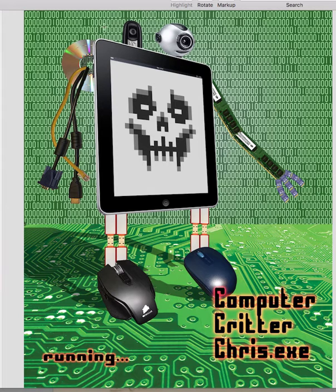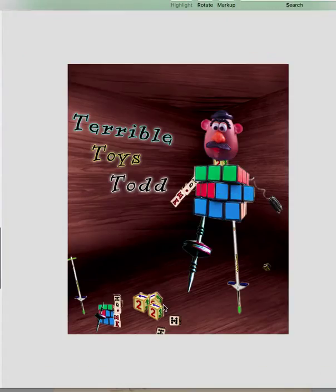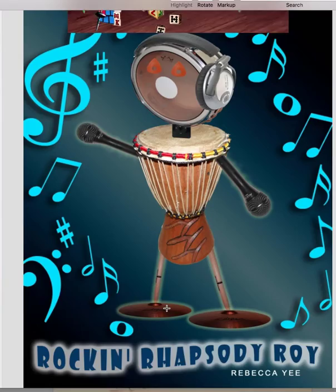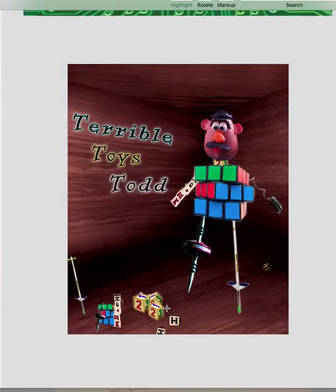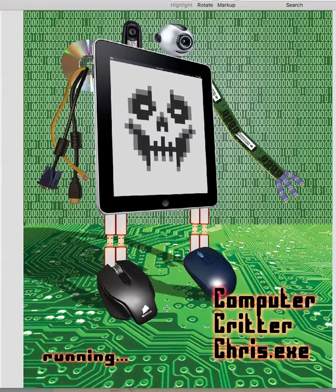This one too is computer-related — it really came out well in terms of how the objects fit together, and it really works with the background.